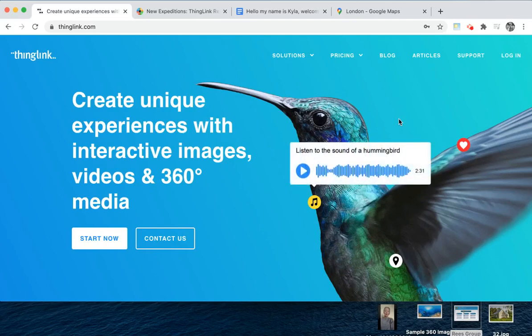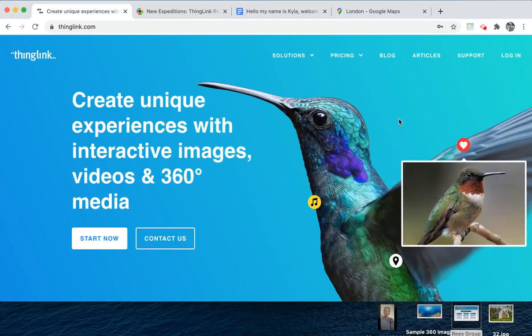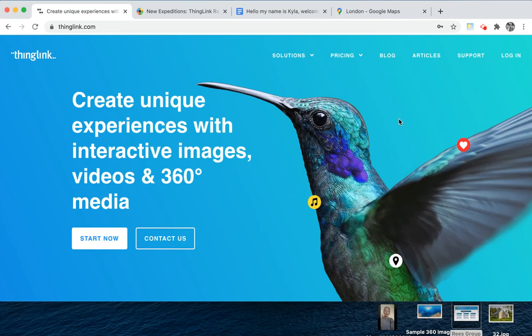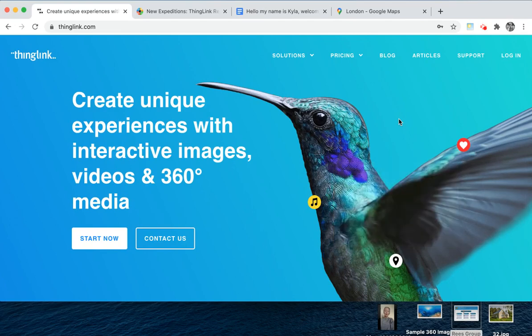Hello and welcome to ThingLink. In this short video we'll be looking at how you can create a ThingLink from scratch in some simple steps.